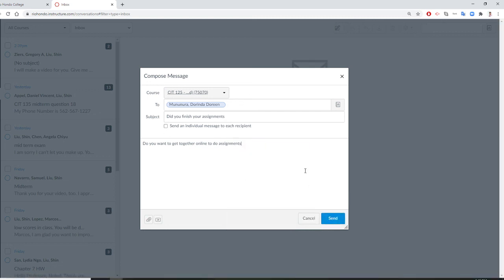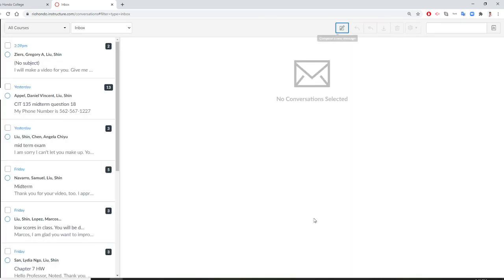All right. So far. And then you send and cancel. So I already show you how to send an email to your classmate. Okay. So I hope you like this.